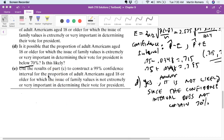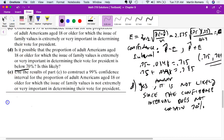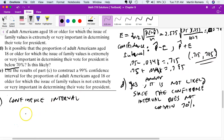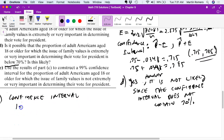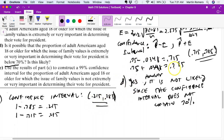Part E asks us to construct a 99% confidence interval for adult Americans for which the issue is NOT extremely or very important. This is the complement of our previous interval. If you do 1 minus 0.785 = 0.215, and 1 minus 0.715 = 0.285, the confidence interval goes from 0.215 to 0.285. You don't have to redo the full calculations — just use the complement.